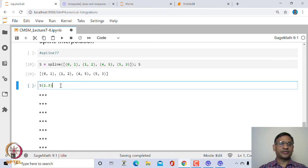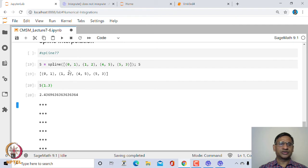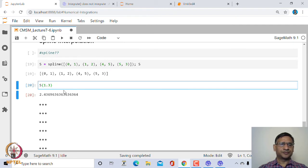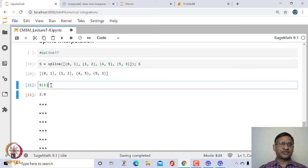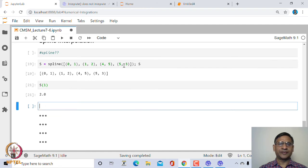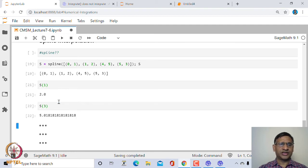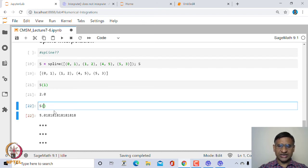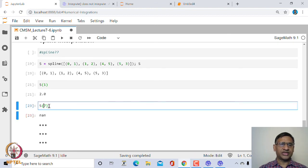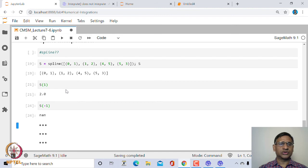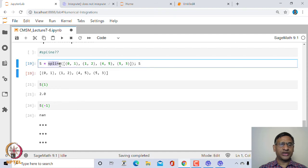You can find the value of the spline s at any intermediate point. For example, s(1) should give 2. Unlike the Lagrange interpolating polynomial, the spline only fits within the range of the given x-values — if you ask for s(7) or s(−1), which are outside the data range, it returns None.